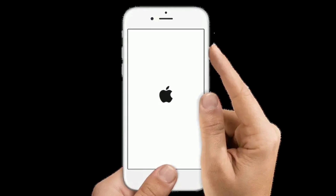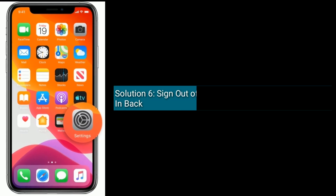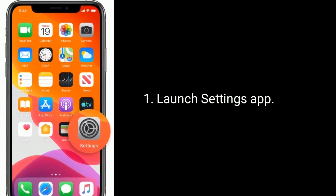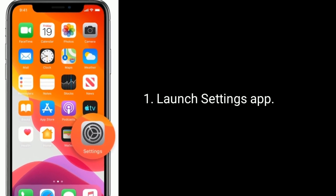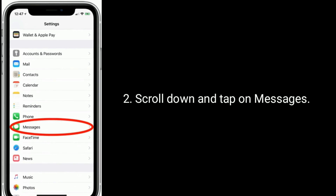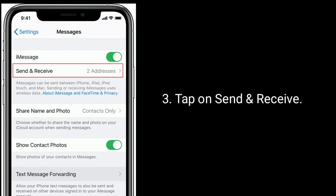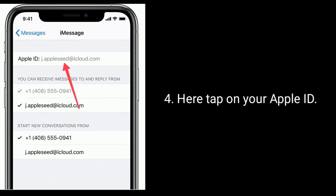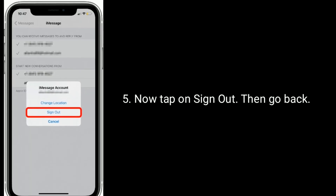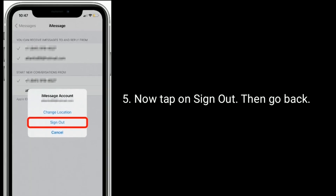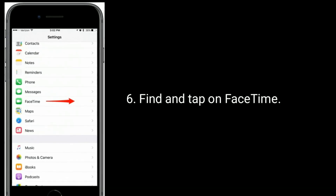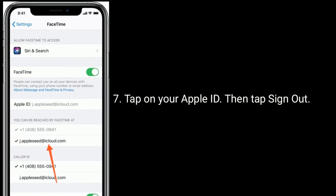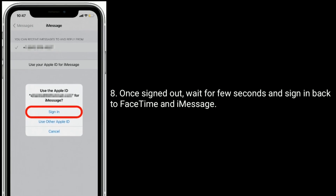Solution six is to sign out of iMessage and FaceTime and sign back in. Launch the Settings app, scroll down and tap on Messages, tap on Send and Receive, tap on your Apple ID, then tap Sign Out. Then go back, find and tap on FaceTime, tap on your Apple ID, and tap Sign Out.